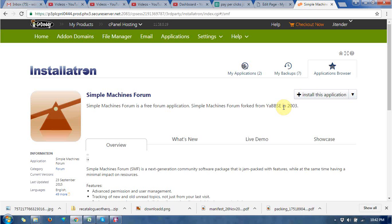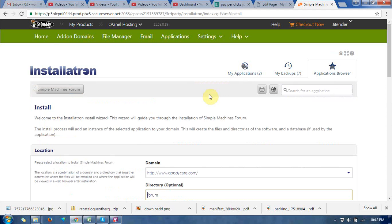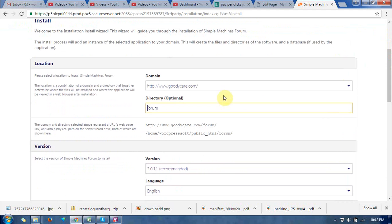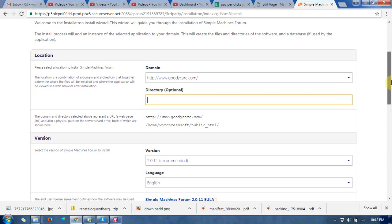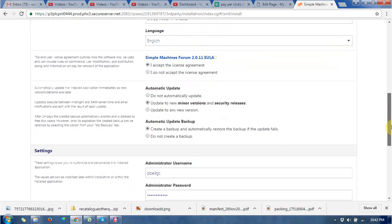You will find more about Simple Machine Forum here. Click install this application at the right top. Choose the location where you want to install it—the domain or subdomain. The directory is optional; you can leave it blank.